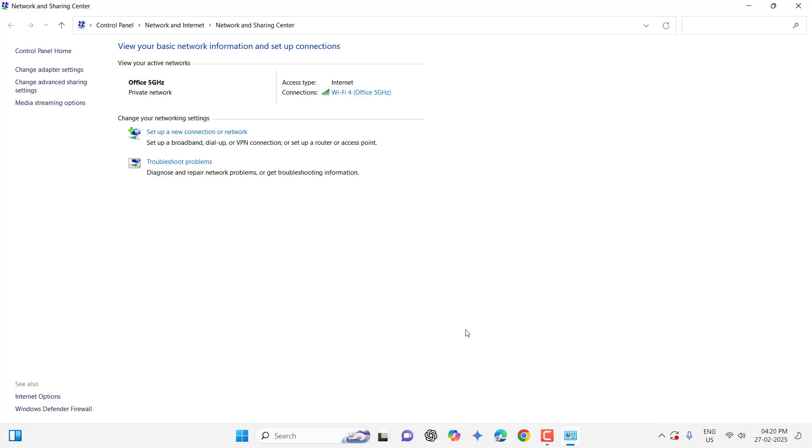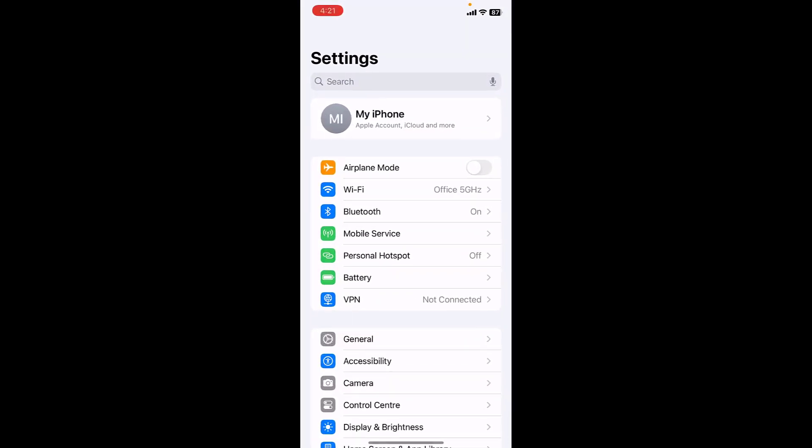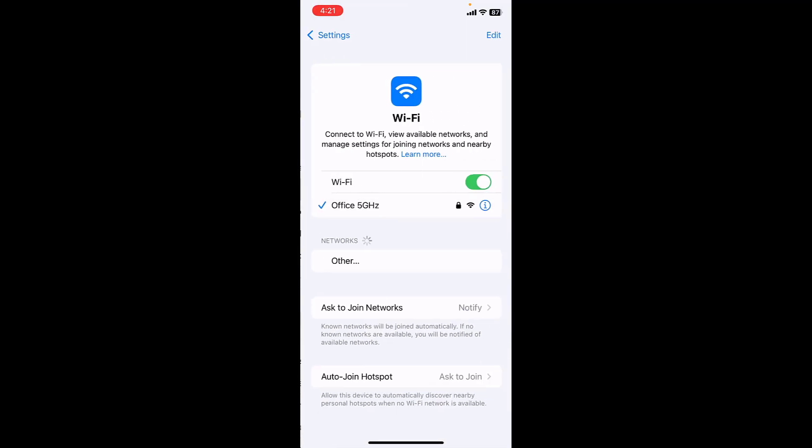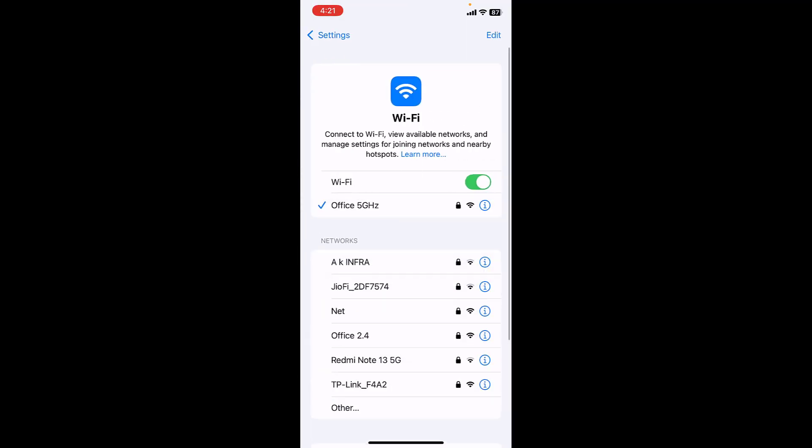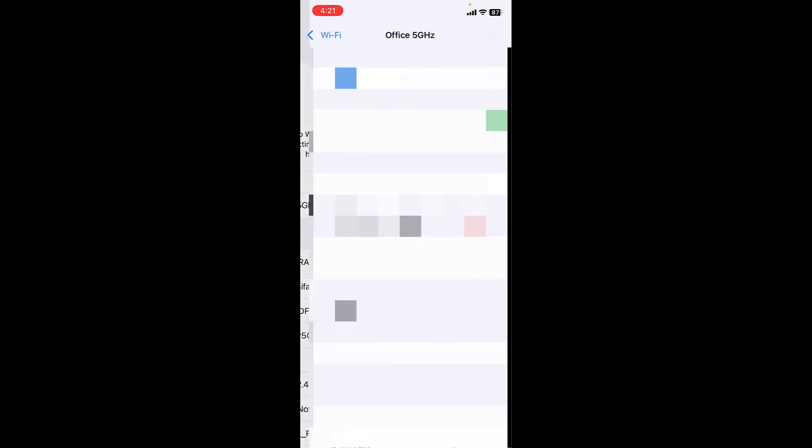Now let's see how to find it in your iPhone. In iPhone, go to settings, then tap on Wi-Fi and here tap on the eye icon of your connected Wi-Fi name like this.